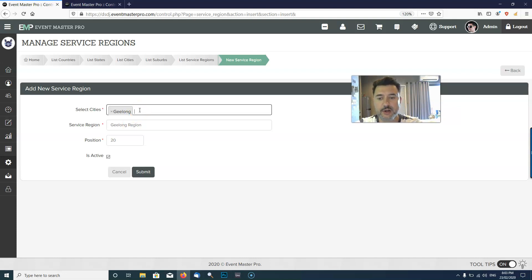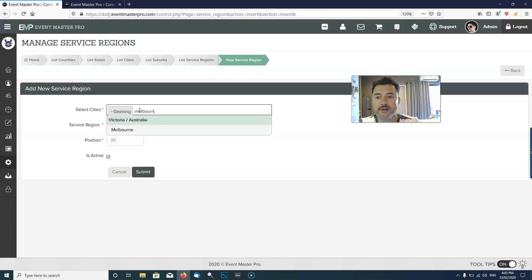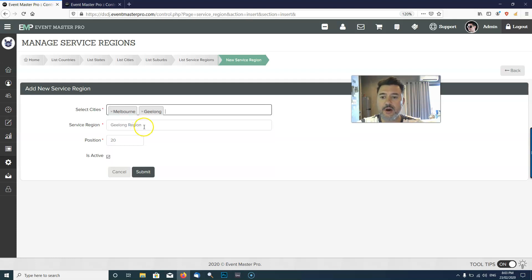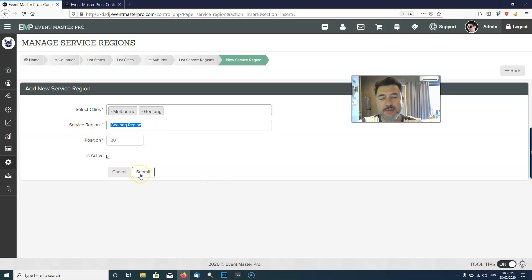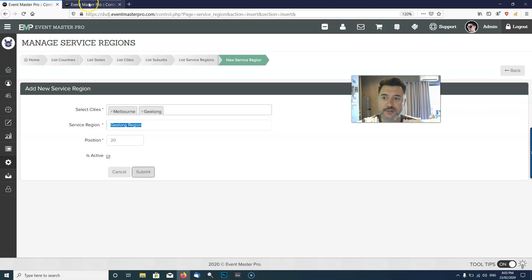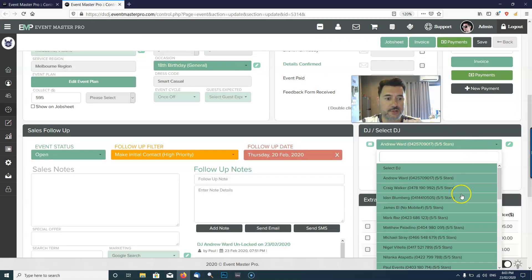I would put Geelong and Melbourne together, call it the Geelong region or the Melbourne region, and then we're going to submit that. That will create that service region. You need to have this done in order for the DJs to show up in the drop down.